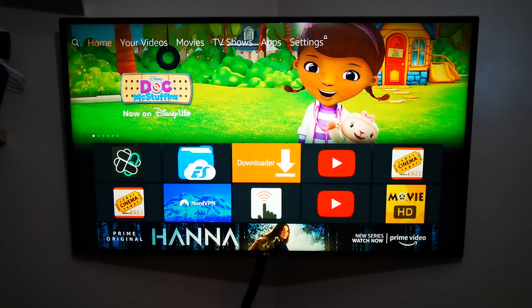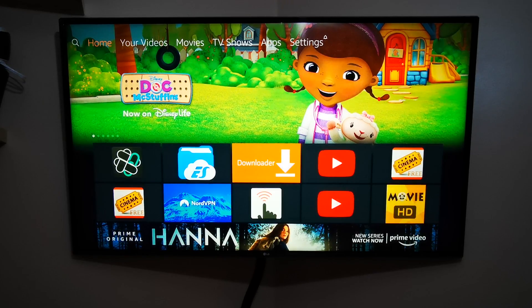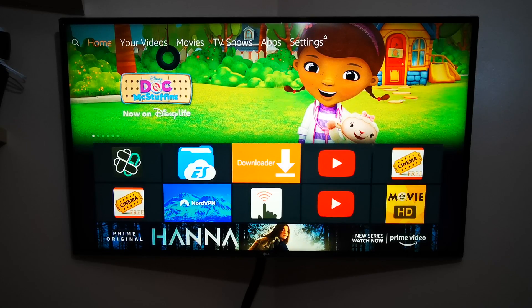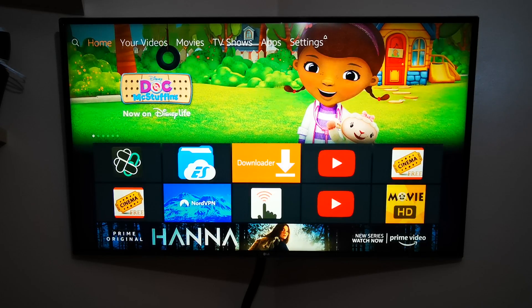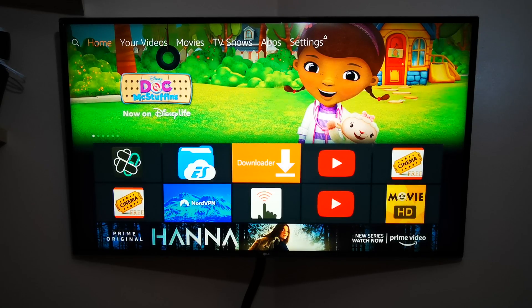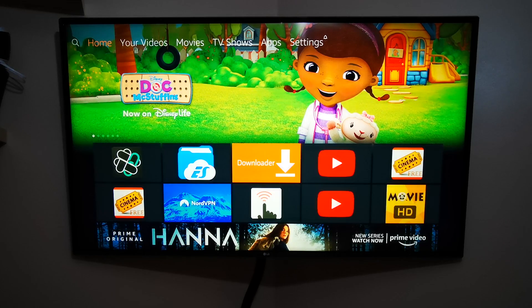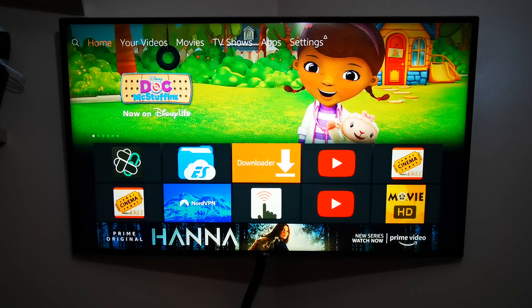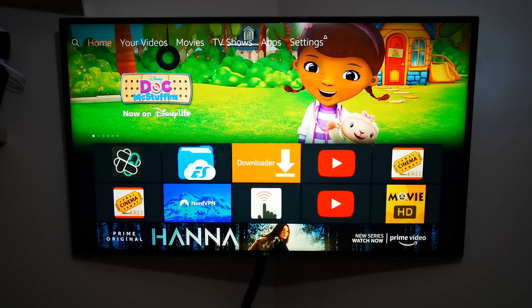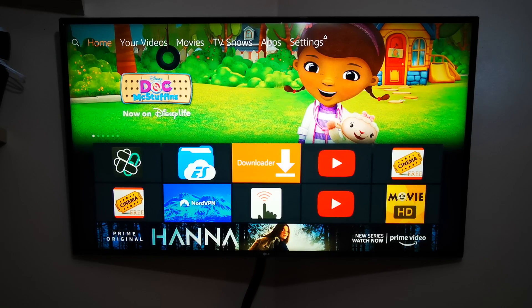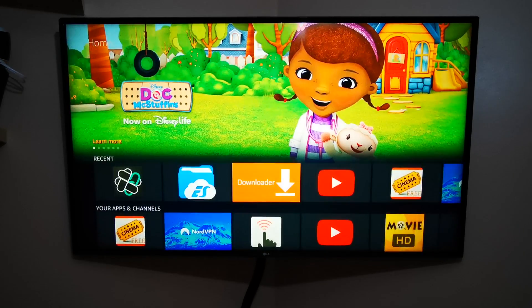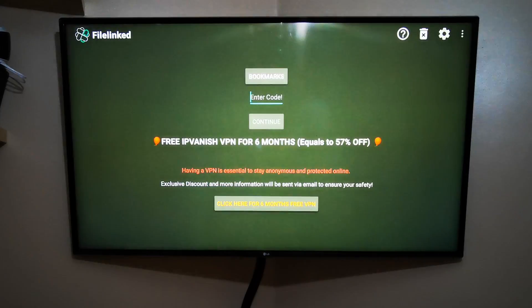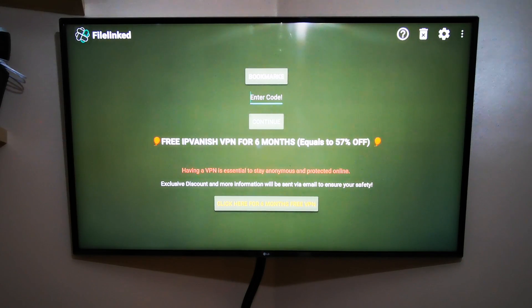So what you need to do is open Fire Linked. If you don't have it, don't worry—I've got a link on how to install it on your Fire device in the description. We'll start now from opening Fire Linked.